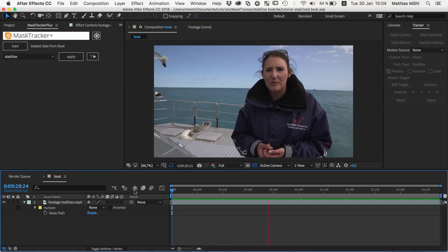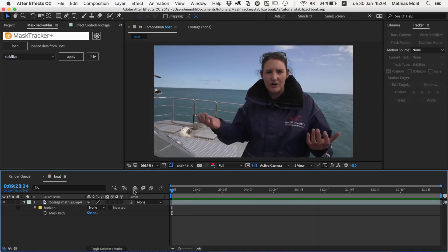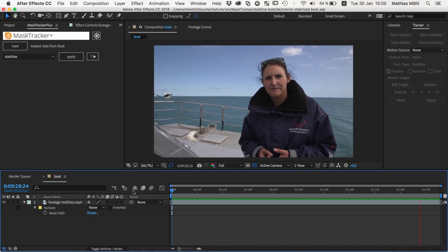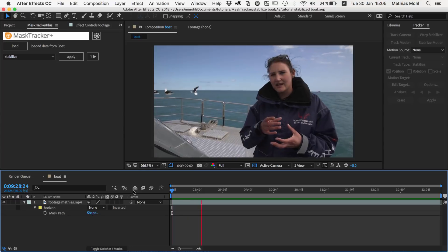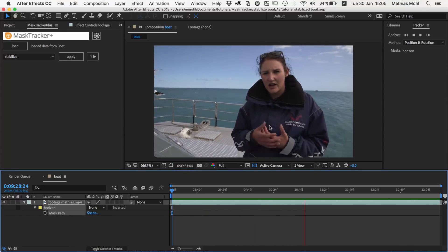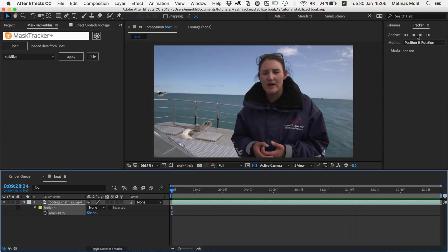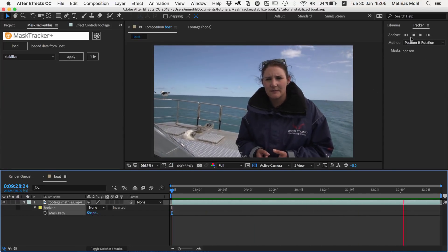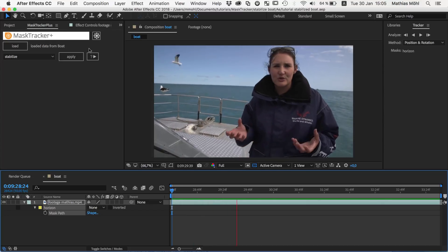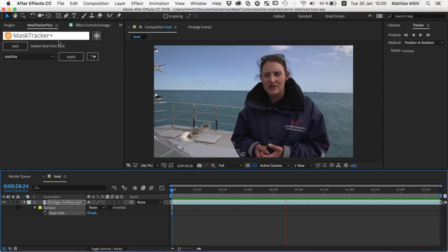Hello! This is Matthias Möhl for mamoworld.com and in this tutorial I show you how to stabilize a shaky clip in After Effects using the Mask Tracker and the extension Mask Tracker Plus.